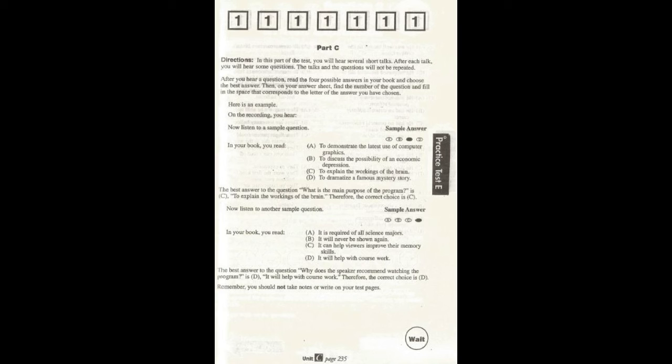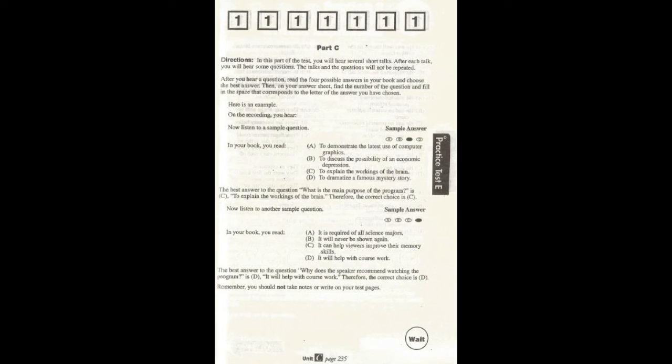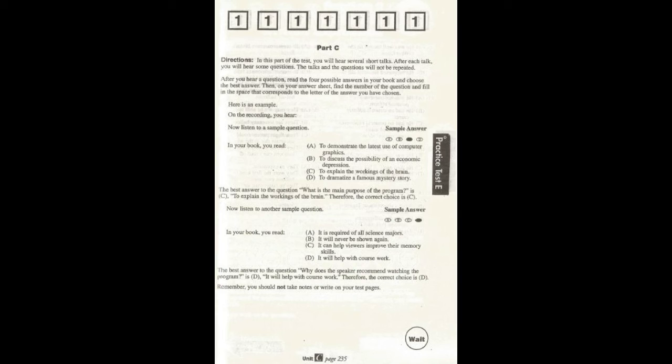Now listen to a sample question. What is the main purpose of the program? In your book, you read: A. To demonstrate the latest use of computer graphics. B. To discuss the possibility of an economic depression. C. To explain the workings of the brain. D. To dramatize a famous mystery story. The best answer to the question, what is the main purpose of the program, is C. To explain the workings of the brain. Therefore, the correct choice is C. Now listen to another sample question. Why does the speaker recommend watching the program? In your book, you read: A. It is required of all science majors. B. It will never be shown again. C. It can help viewers improve their memory skills. D. It will help with coursework. The best answer to the question, why does the speaker recommend watching the program, is D. It will help with coursework. Therefore, the correct choice is D.